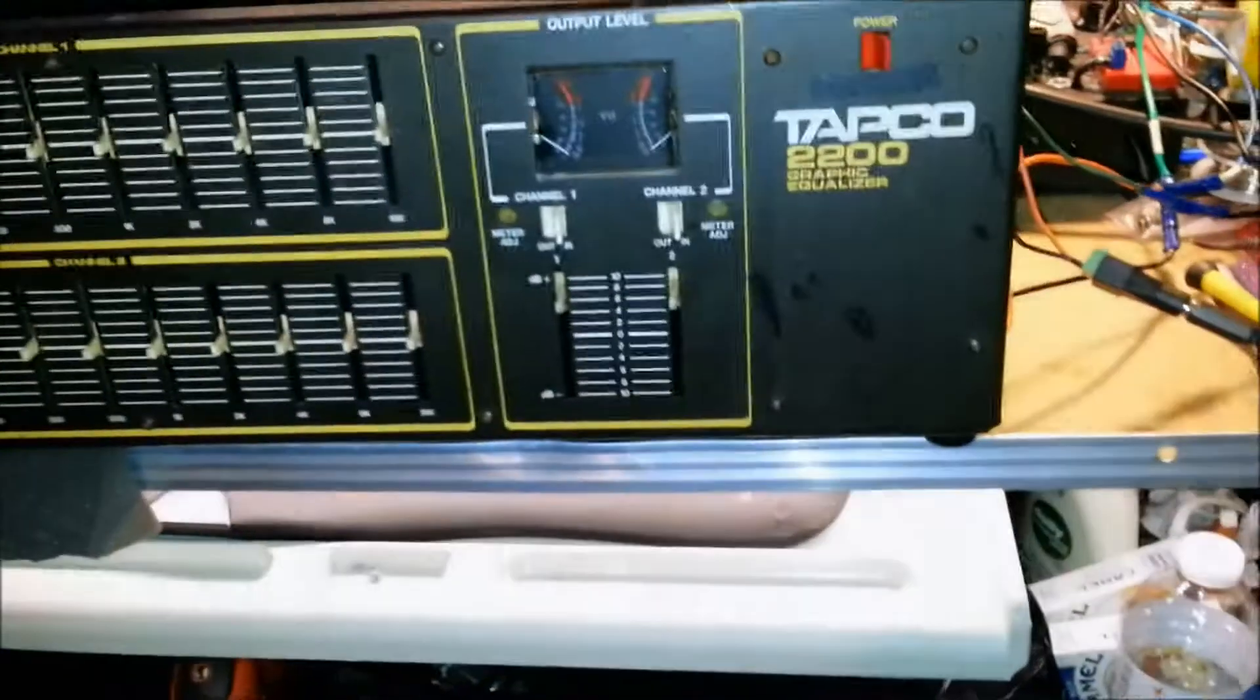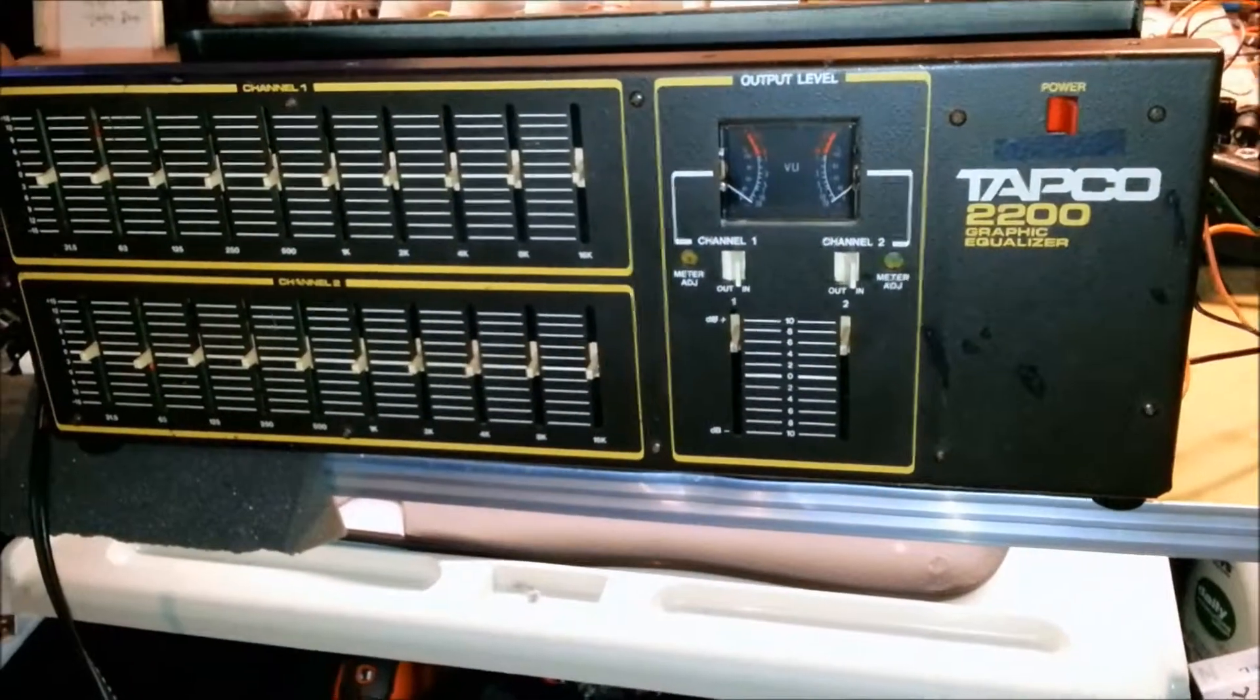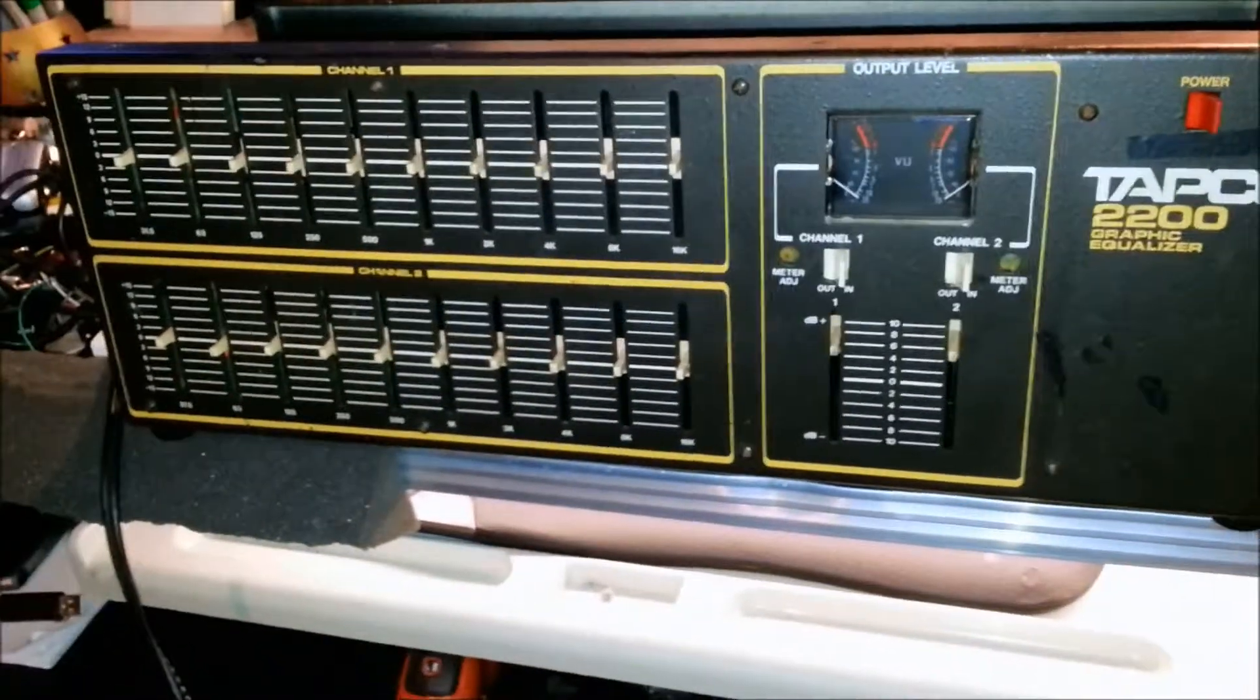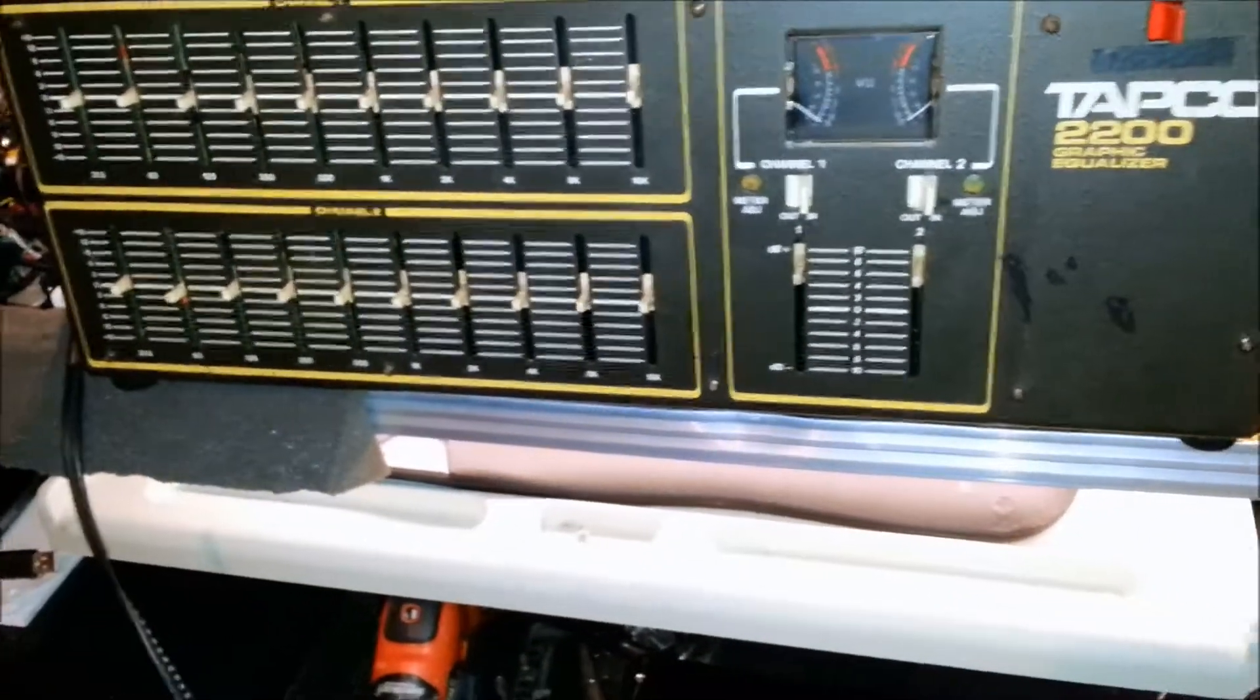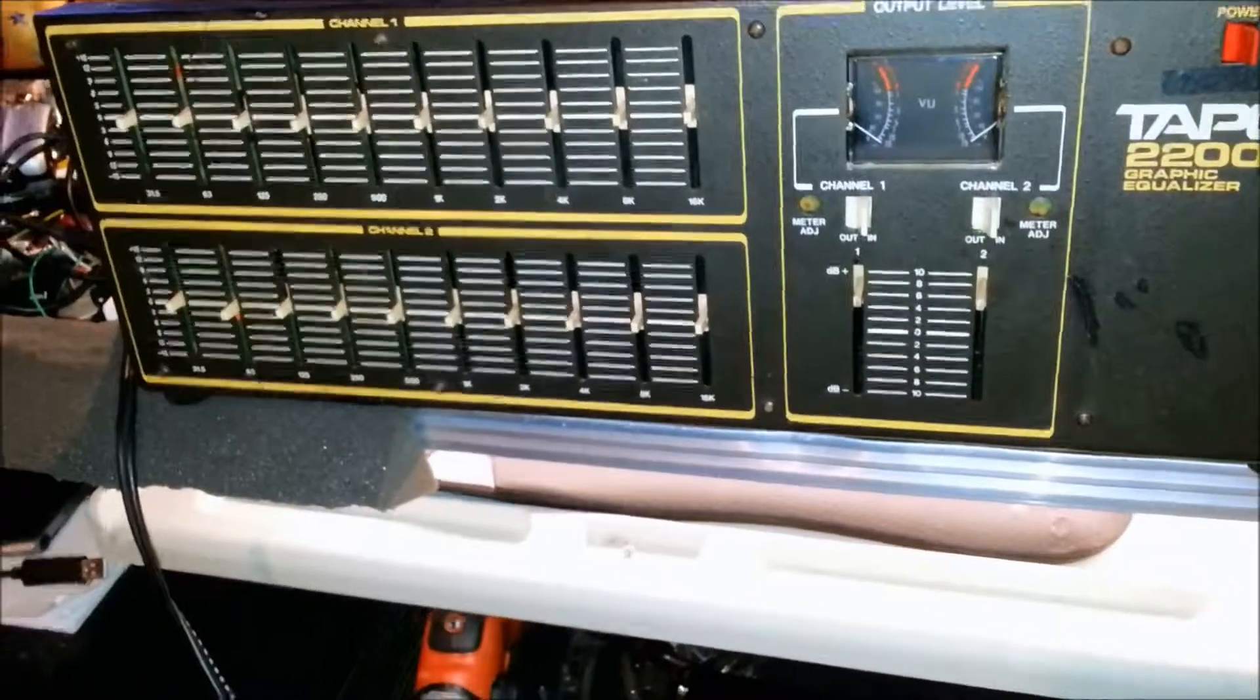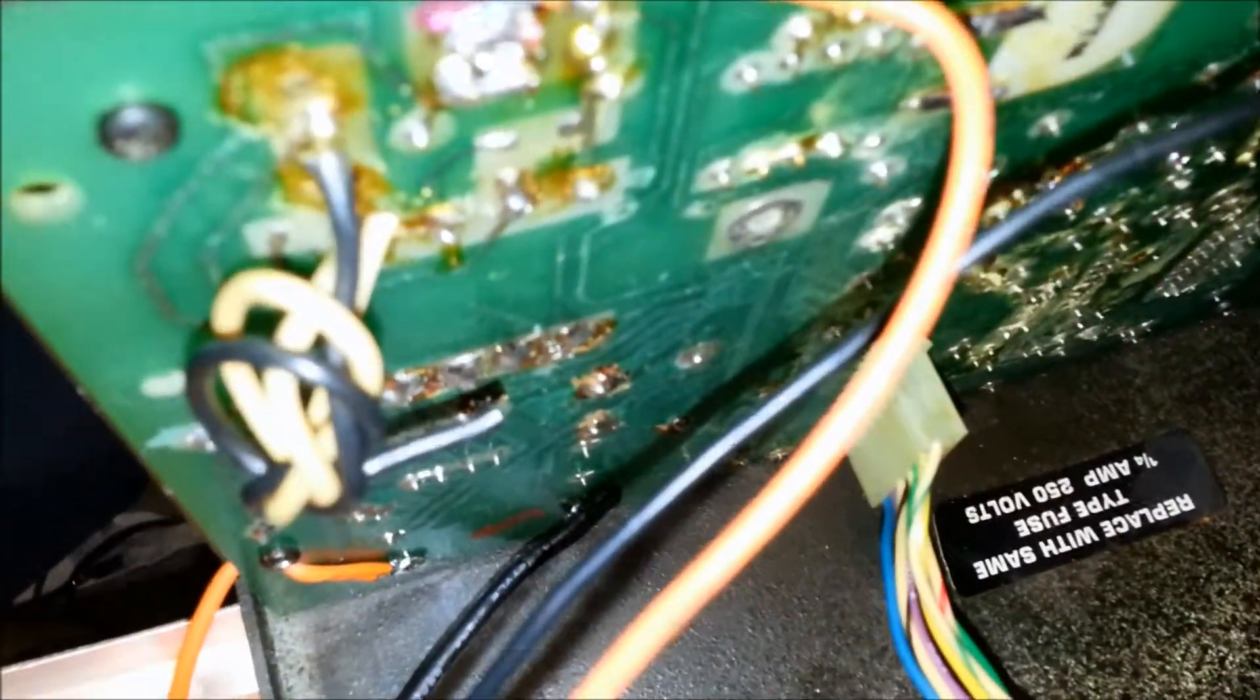This is my fix of the Tapco 2200 graphic equalizer. I bought this thing on eBay as-is, wasn't working, and I went ahead and got inside and figured out it was the power supply, which was a transformer.